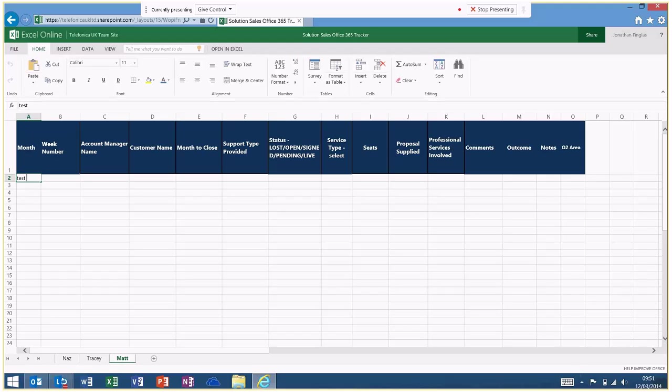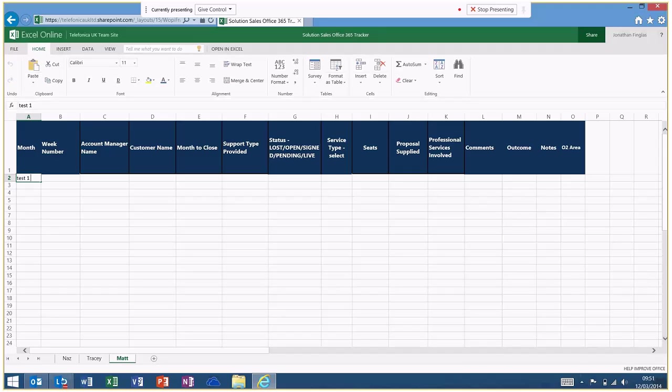So test one. And this will save in real time. So if you think about it, there's two people that want to access this document within my organization. What I've done is I have uploaded it, I have made my edition, I have pressed test one, it has saved that in real time. My colleague now needs to access it back in the office.